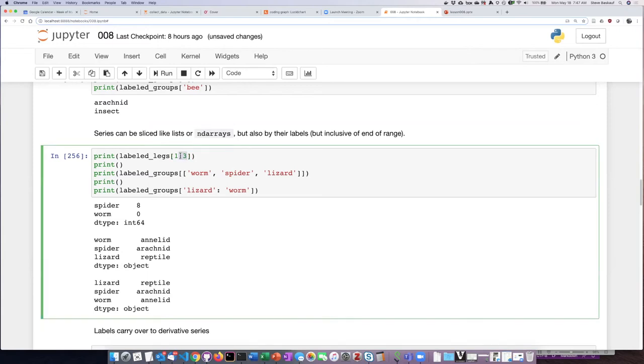If we slice by number, it works exactly the same way as lists and ND arrays. The first number before the colon is the starting position of the slice.